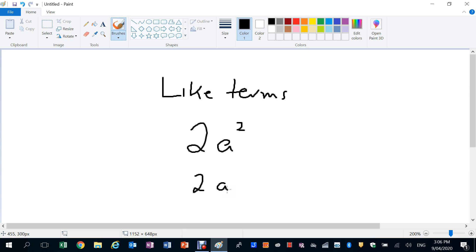But of course they have A squared and A. Kind of, it's a bit tricky, but it's actually A to the power of 1. But we don't often write the 1 there, we don't bother writing the 1.